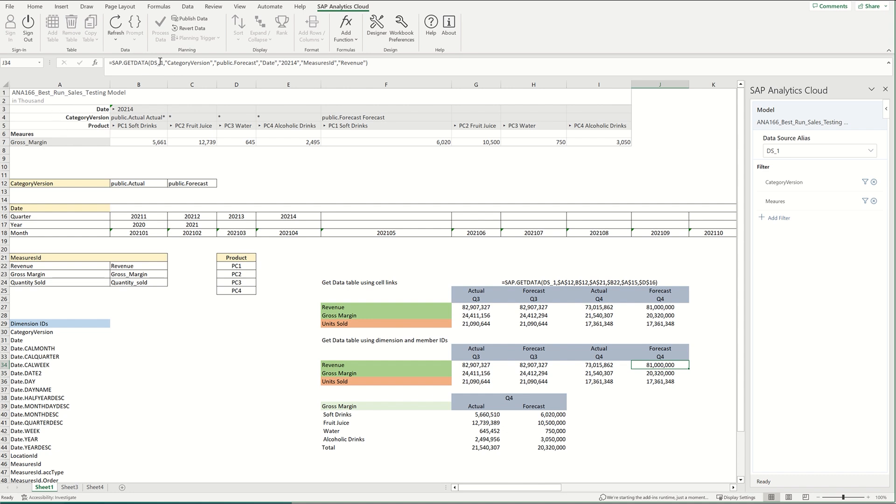So the formulas here, you can see we have SAP.GetData, ds_one is my data source. And then everything after that is going to be the dimension ID and the corresponding member ID for that dimension that I'm trying to pull in to this cell.